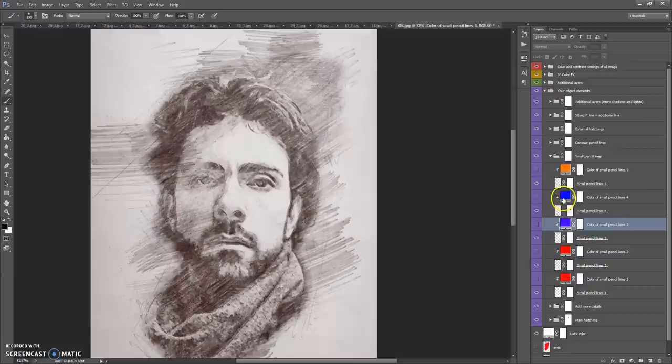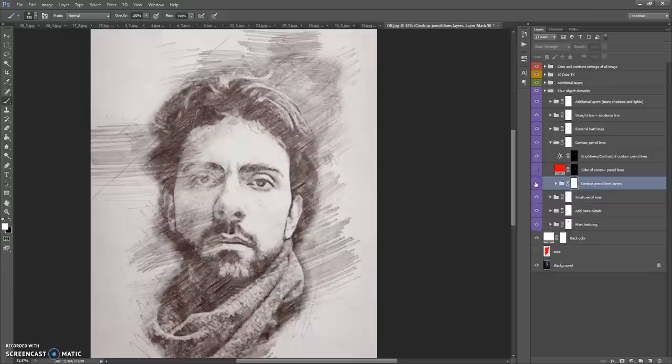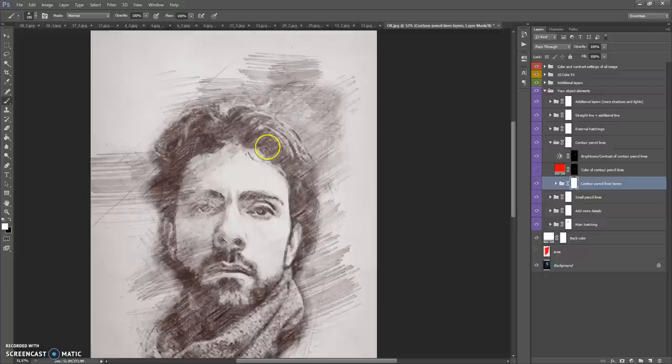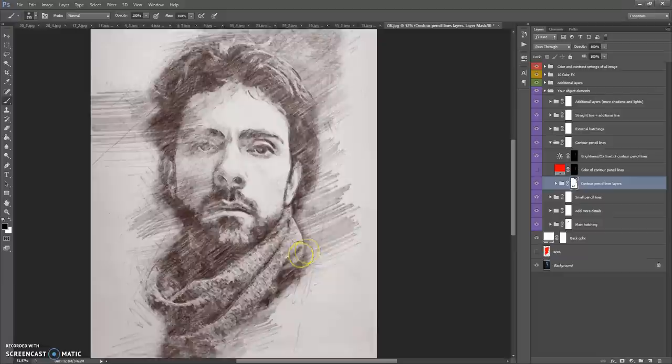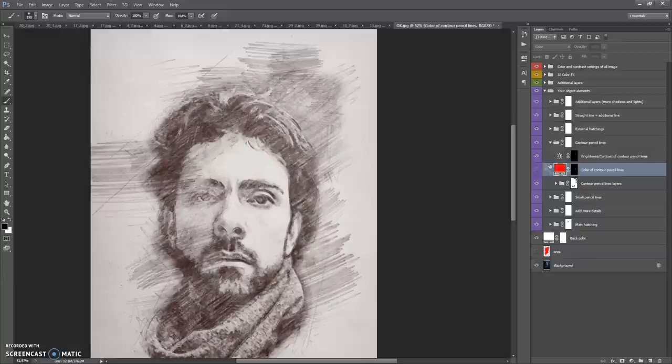The next folder is Contour Pencil Lines, which contains the contour pencil line layers. You can also erase these layers if you want. You can add a color tone to the pencil lines, and of course you can change the brightness and contrast of the contour pencil lines.